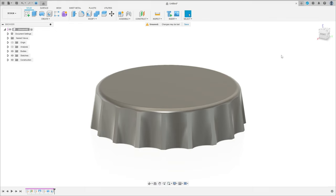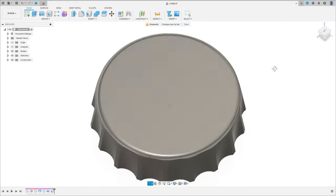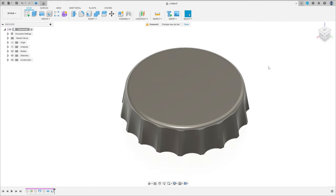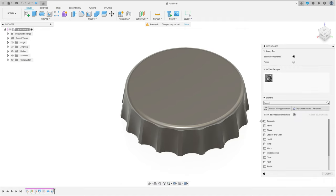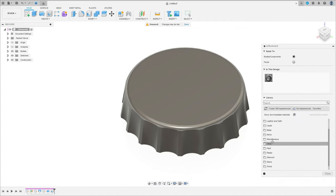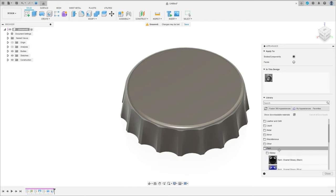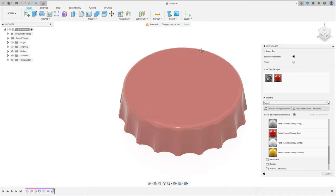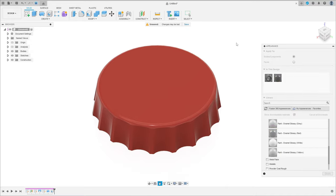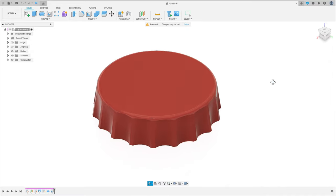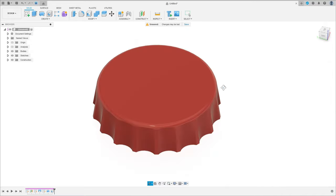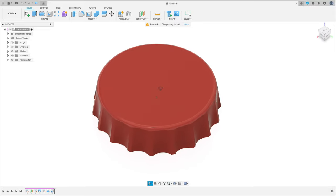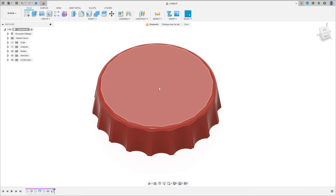Now to finish, let's add some color — press letter A on the keyboard. Select appearance; I will select painting glossy red color. And here we finish our exercise. Thanks for watching, subscribe to my channel for more, and bye bye.